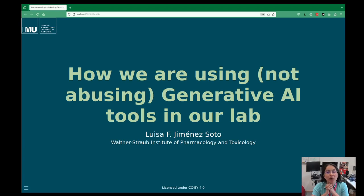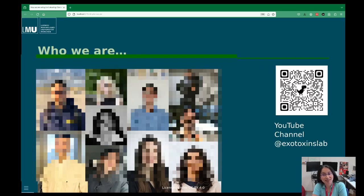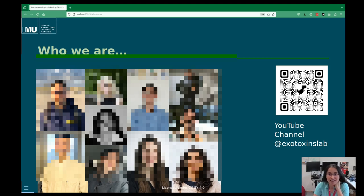I want to tell you about how we are using and not abusing generative AI technologies in our lab. This was a presentation I had for our seminar at the Institute. We are a group with a lot of students — most of them have already left, and only three remain. They've all helped us a little bit in our final target.